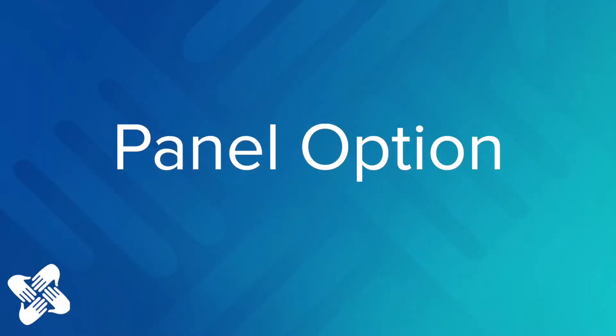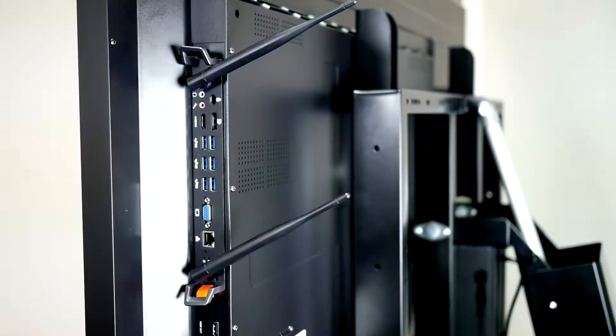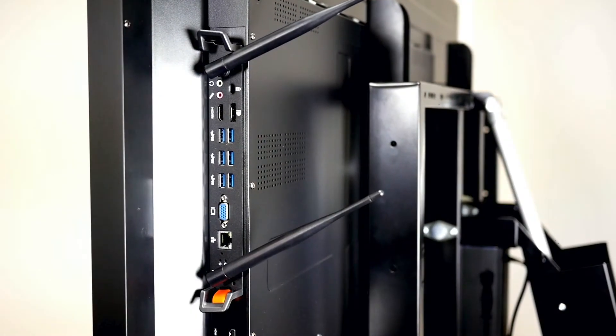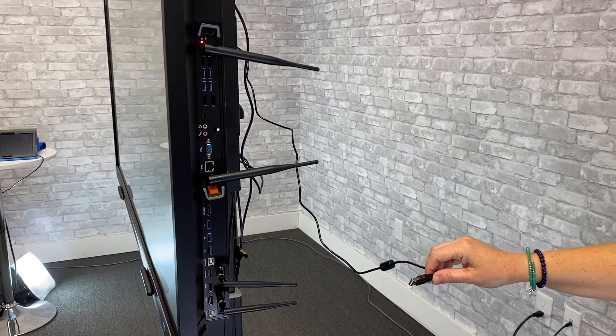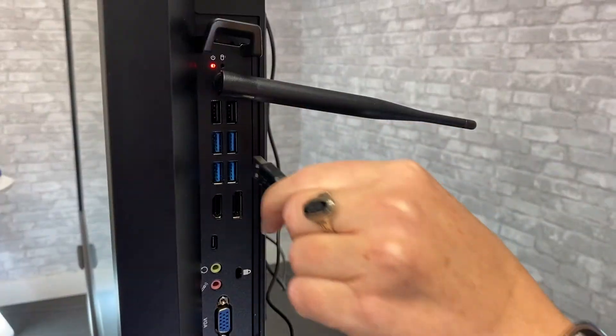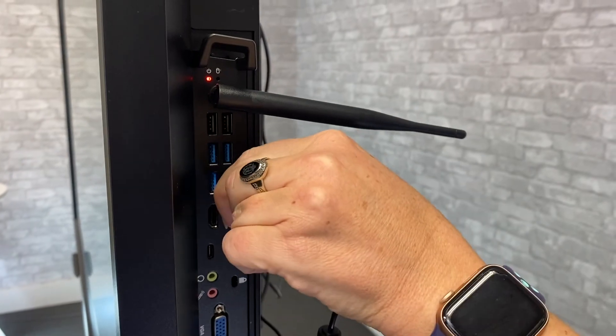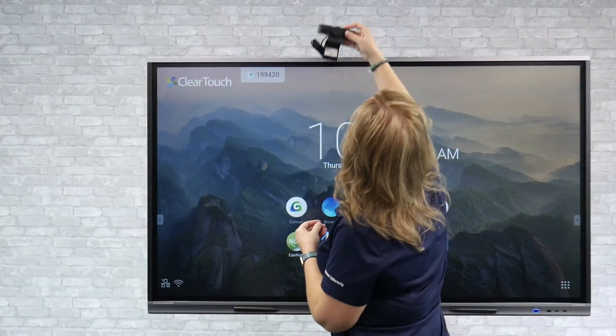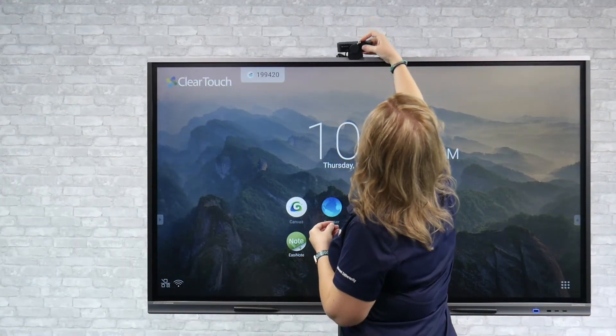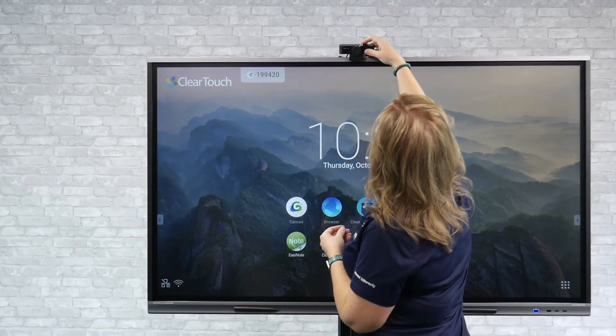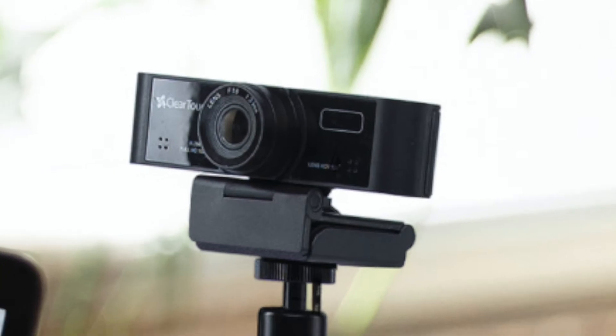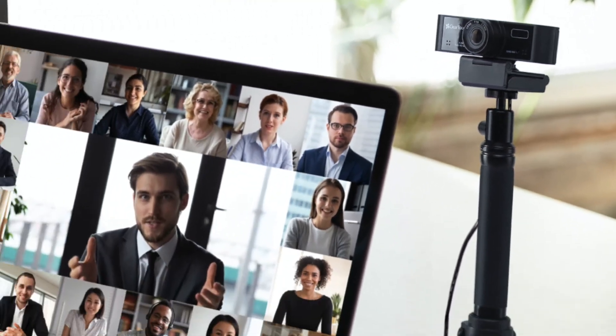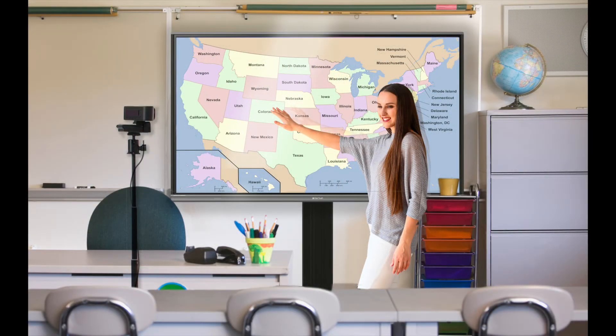If you're using the panel, first locate the USB ports for the internal PC on the side of your panel. Next, plug the camera's USB cord into one of the USB ports. Place your webcam on top of the panel or mount it to your Clear Touch tripod and set it up to face the speaker.